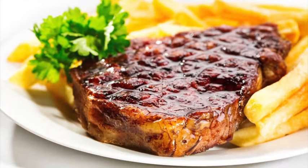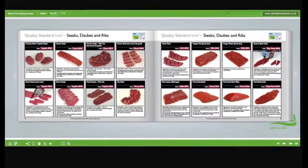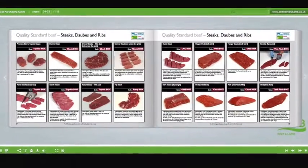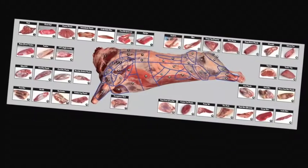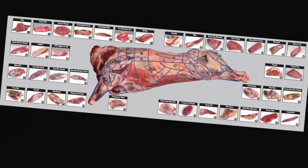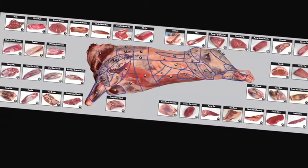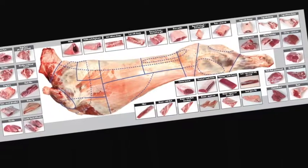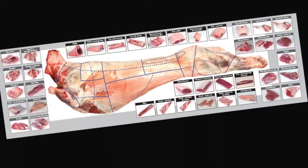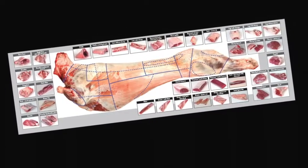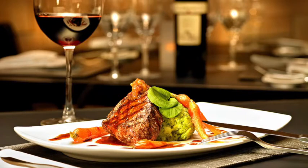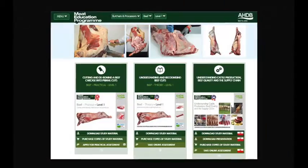Learn about the different meat cuts, specifications and what they are used for. Learn about the meat industry in general, the various stages of the supply chain and understand the different terminology used. Learn about different cuts of meat, where they come from and their use in the different industry sectors.